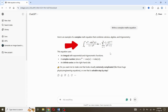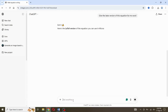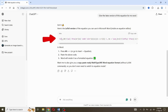This is the equation that we will copy to Word. First, ask ChatGPT to give the LaTeX version of the equation. Now copy this LaTeX equation code and paste it in your Word document.